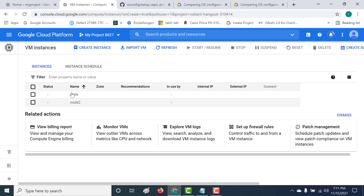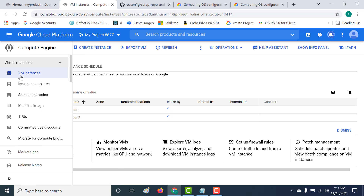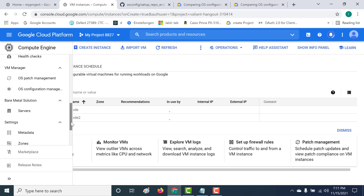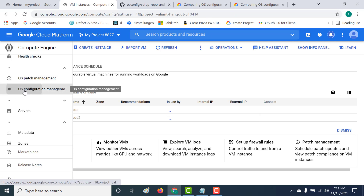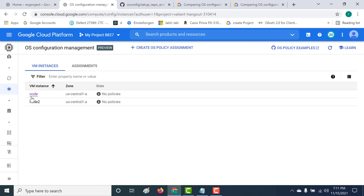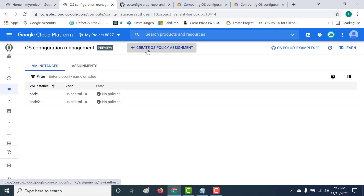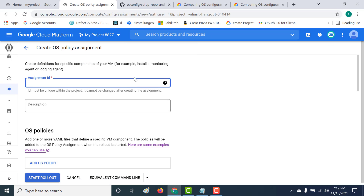Once the instances are created, you need to go to Compute Engine and then go to OS Configuration Management, which falls under VM Manager. Here once you've opened it, you can see two instances with no policies attached. So what we'll do is create our OS policy. Let's click on Create OS Policy Agent and call this Node Install.